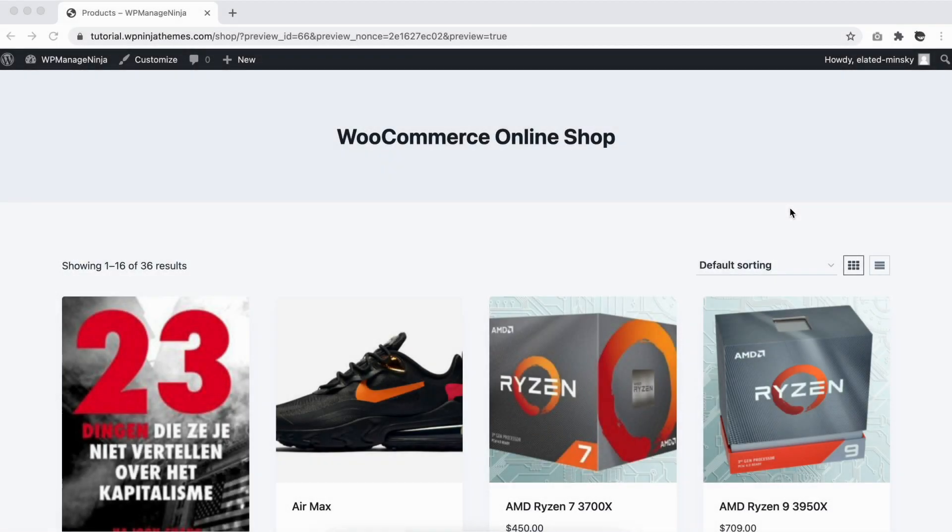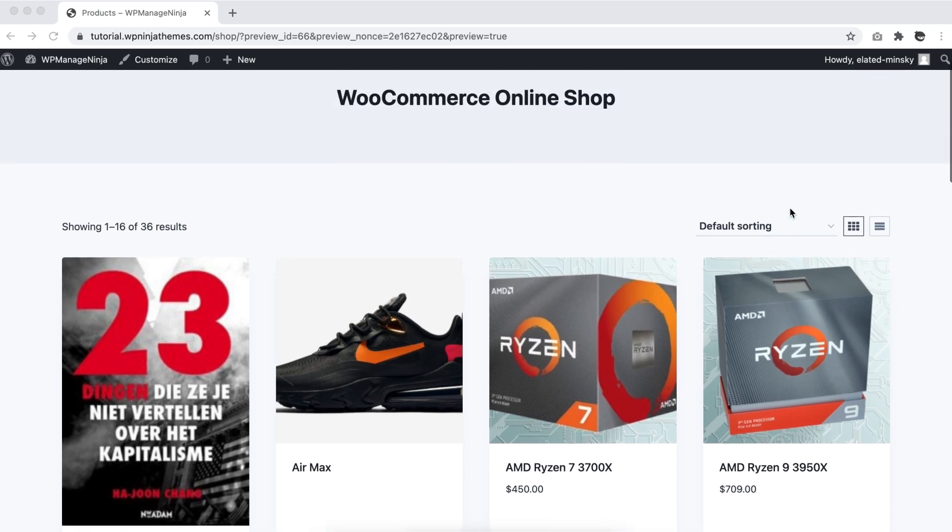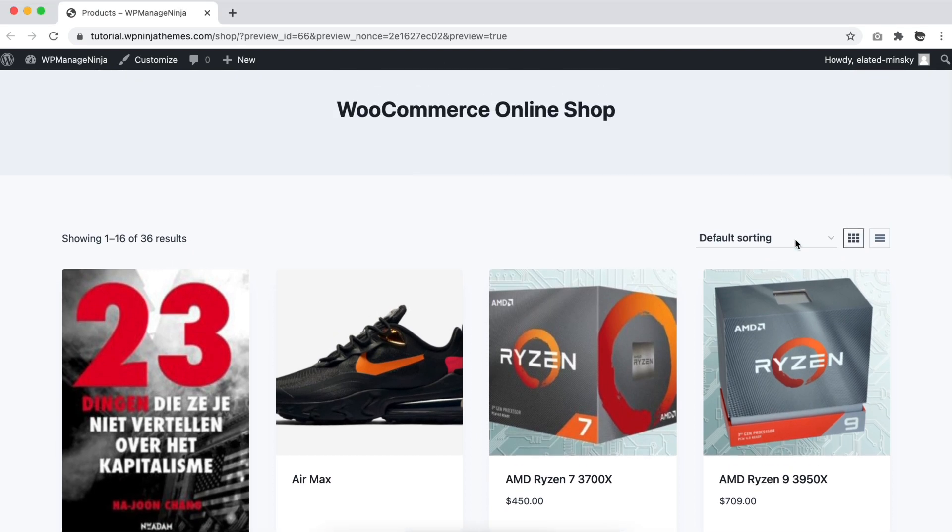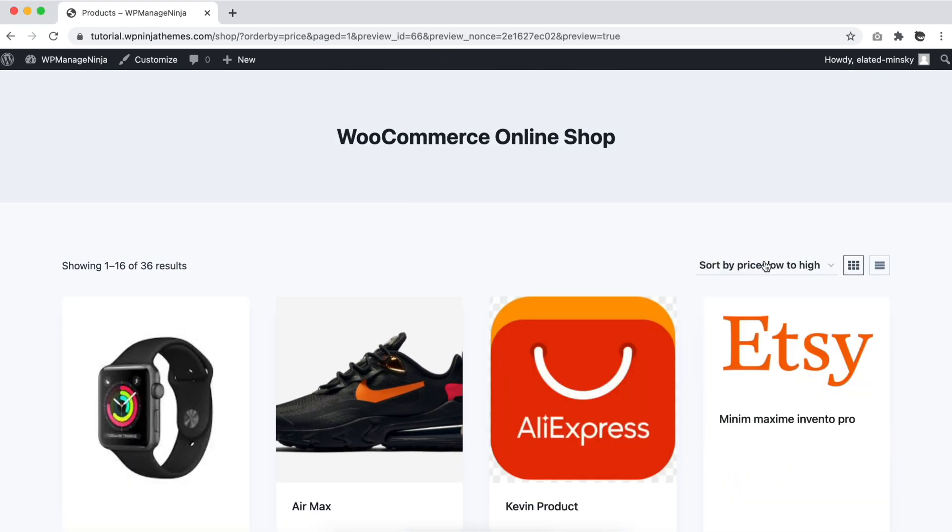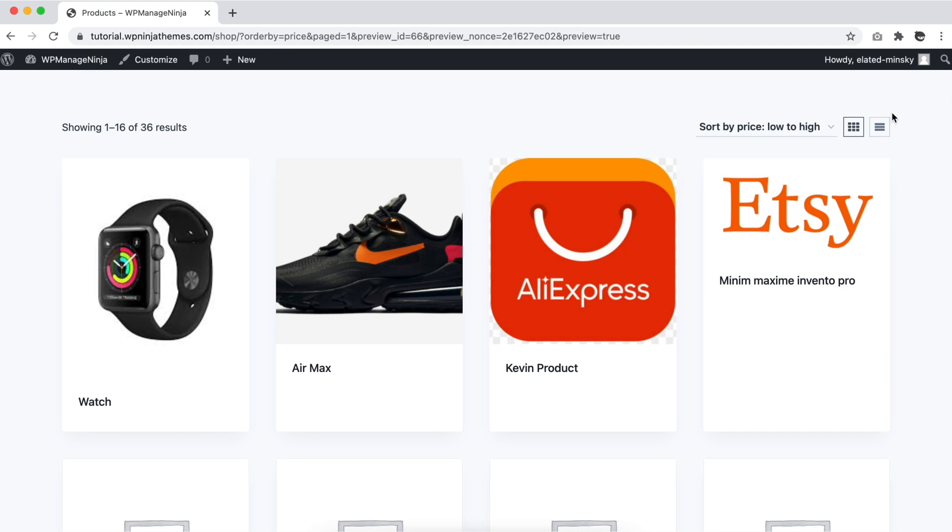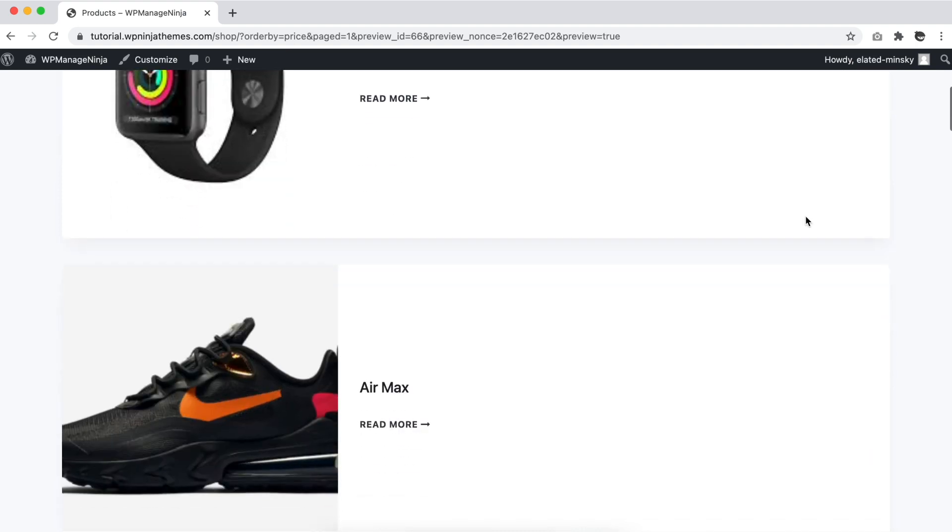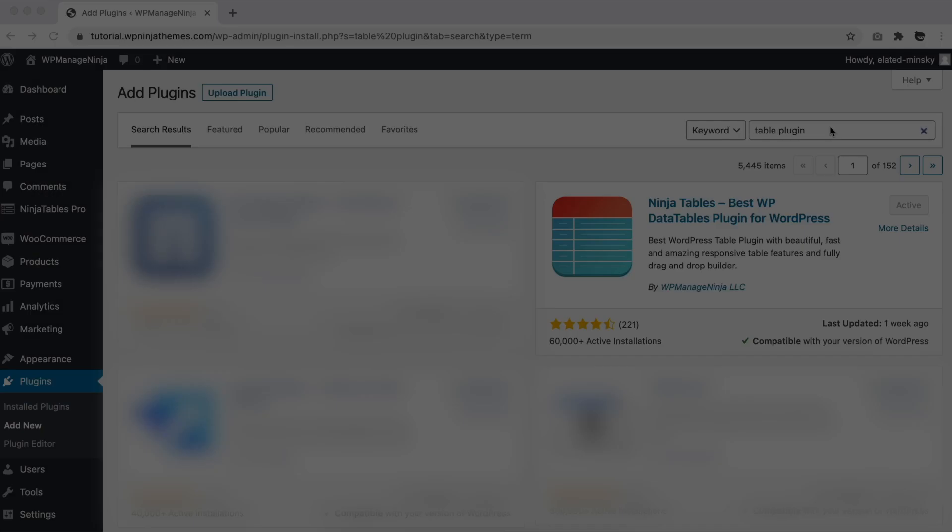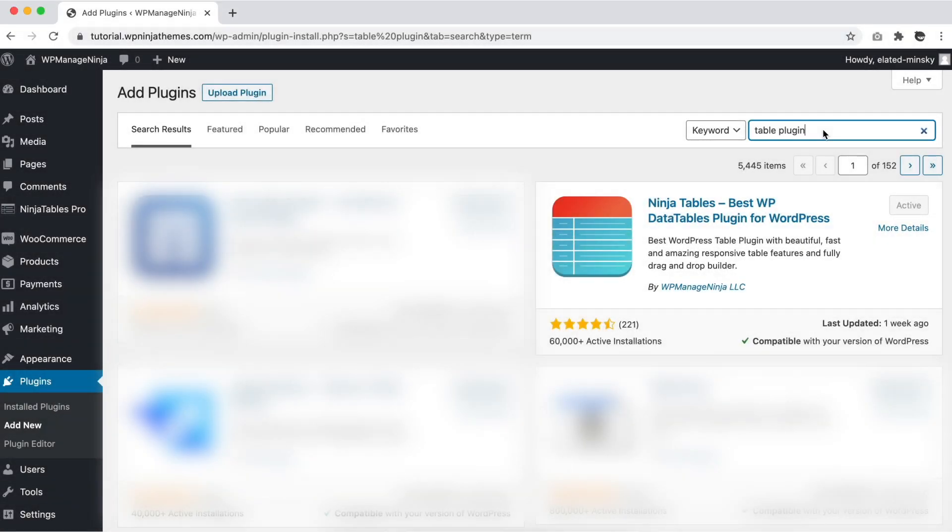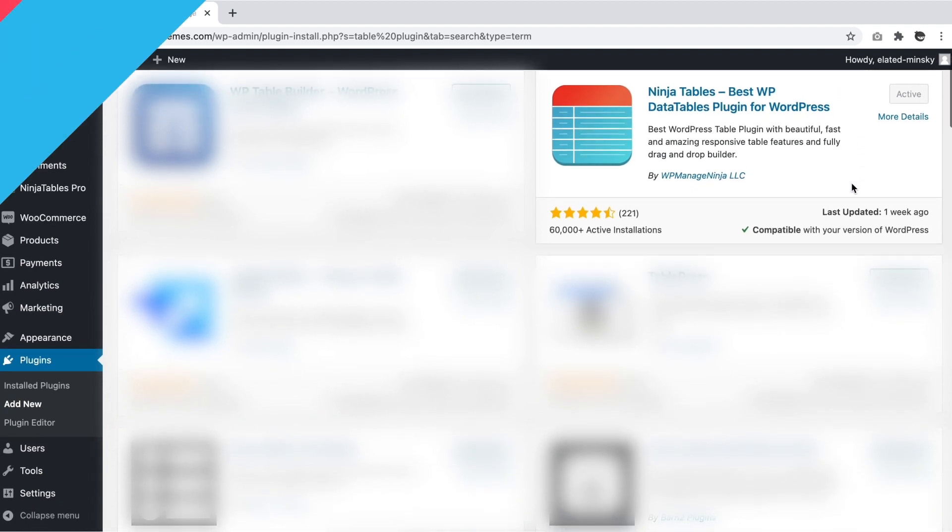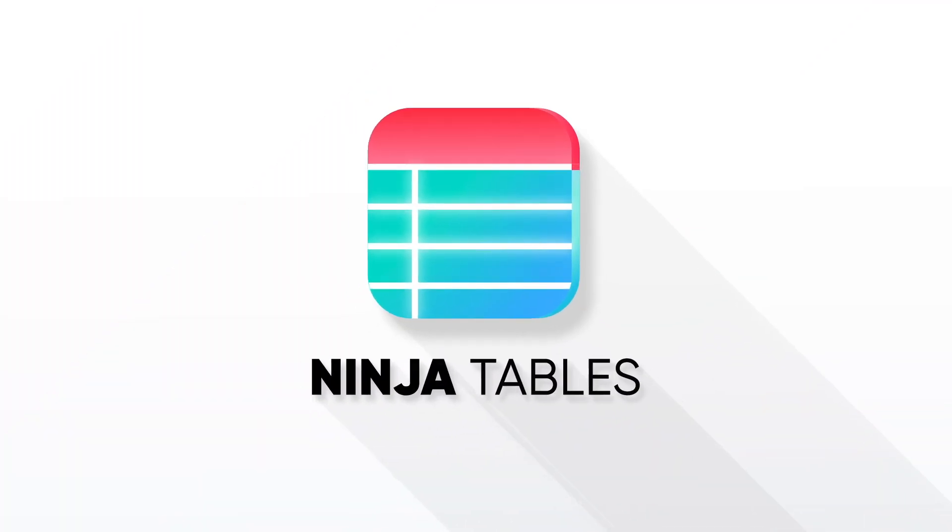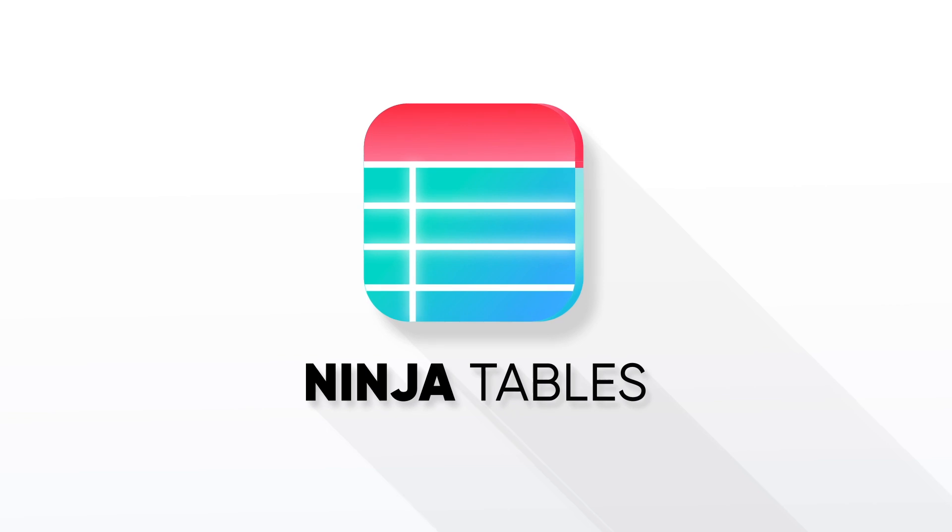If you have a WooCommerce store, product tables give your shop a more structured outlook. Your products become easy to search, easy to find, and browsing through your product catalogs is going to be effortless. And choosing the best table plugin with WooCommerce integration is not a challenge anymore. Here's Ninja Tables doing what it does best.